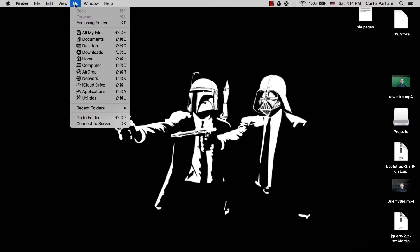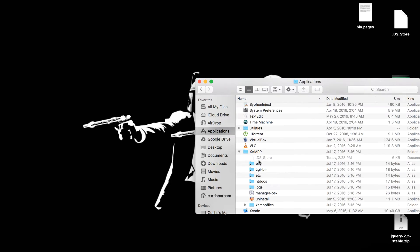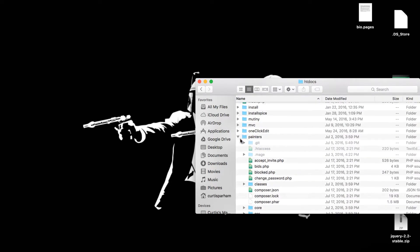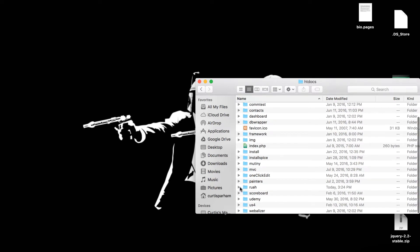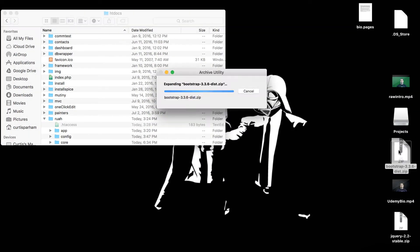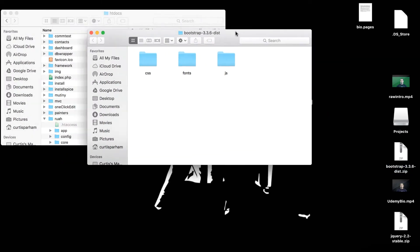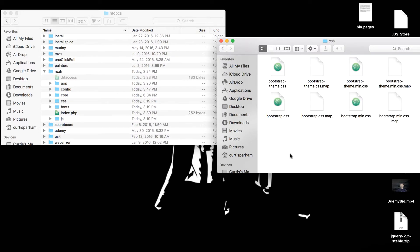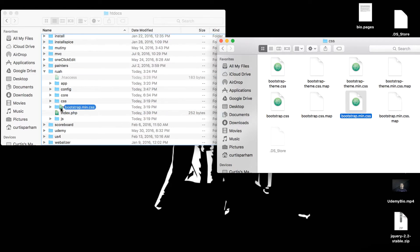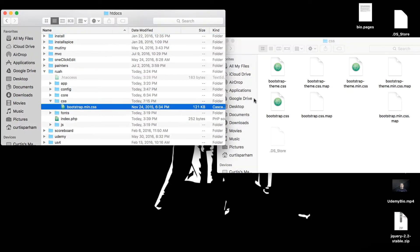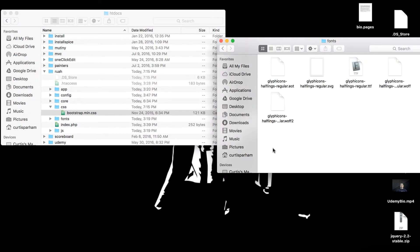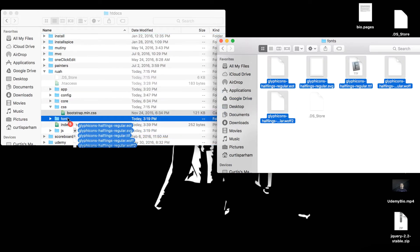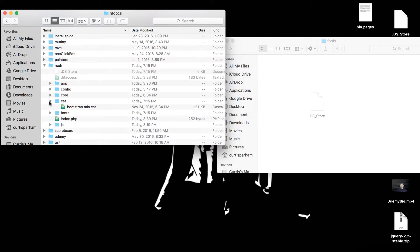I'm going to go ahead and open my file here, applications, htdocs, and then I have, let me find my project here, Rua. So what I want to do is I'm going to extract Bootstrap really quickly and we have CSS here. So let me just open that. The only CSS I'm going to grab out of here is the bootstrap.min.css. I'm going to drag that into the CSS folder here. And then I'm also going to grab the fonts for the glyphicons, I'm just going to drag those right into our fonts folder, make sure they're there.